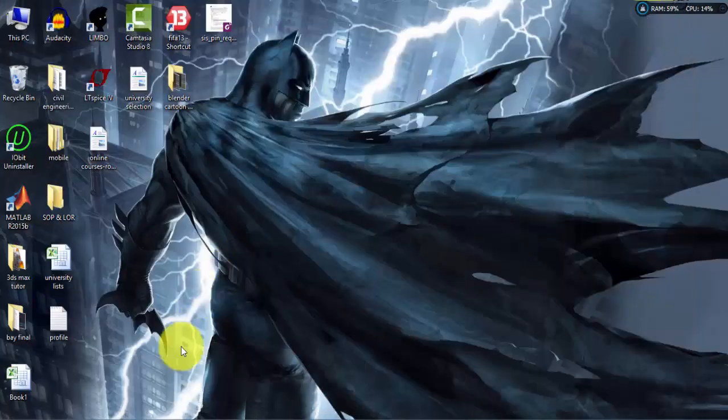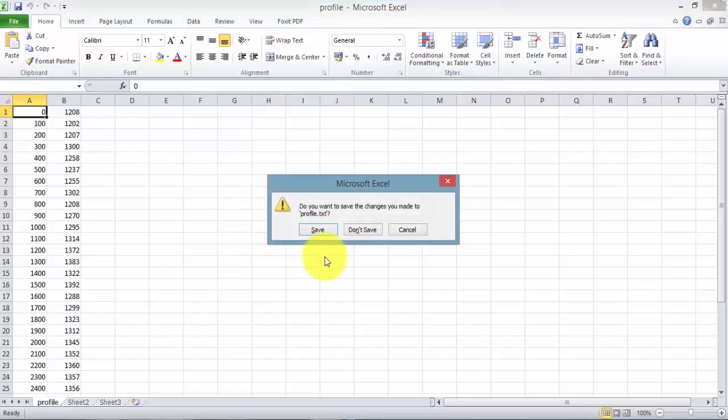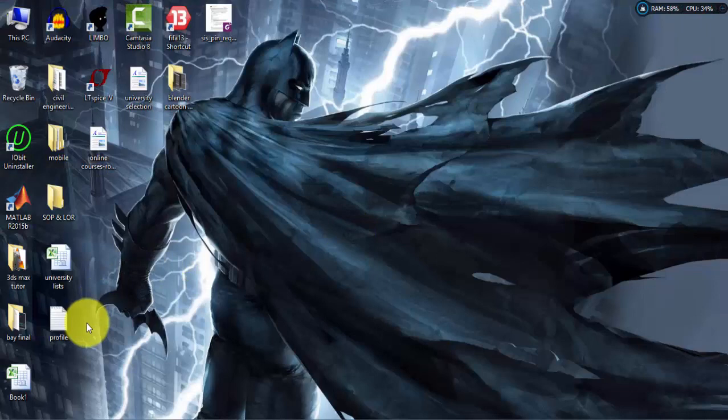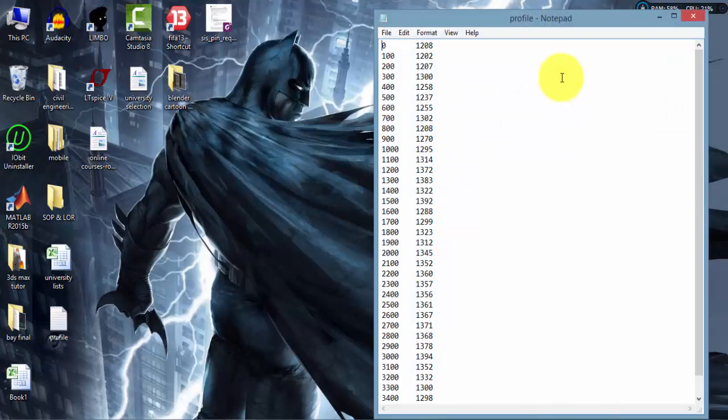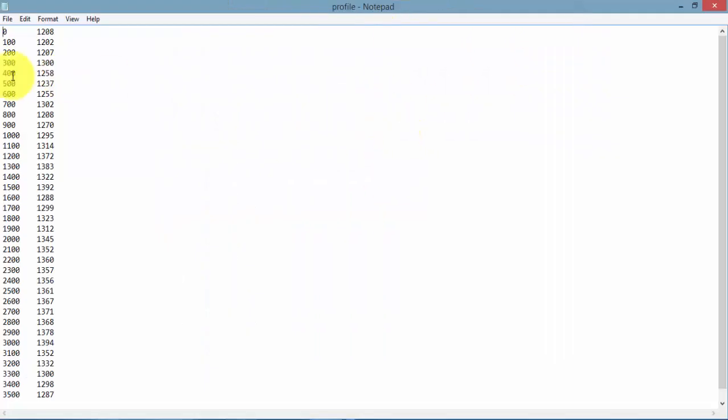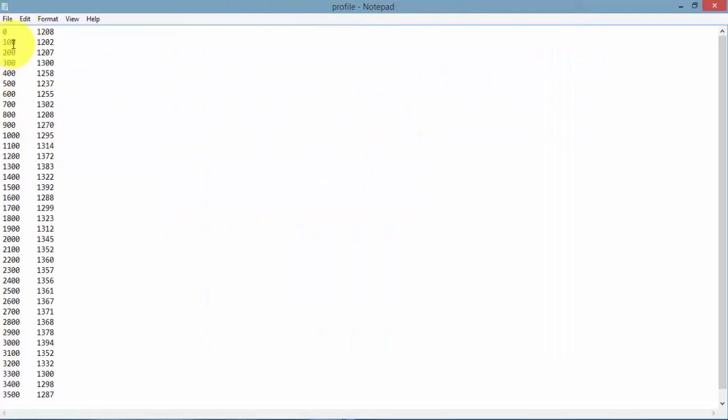So as you can see, if I open up the file that I just saved, you can see these data are separated by a tab value. But we need for this to work, we need this to be separated by a single space.